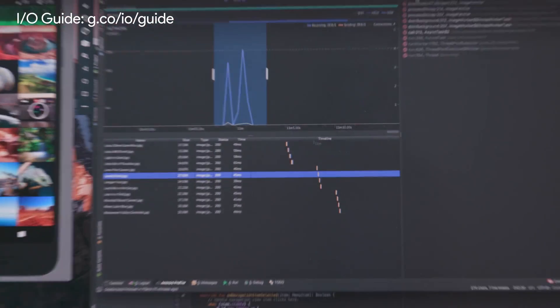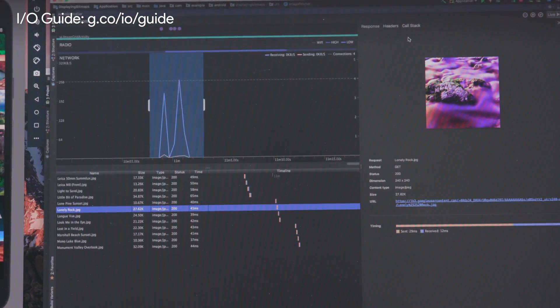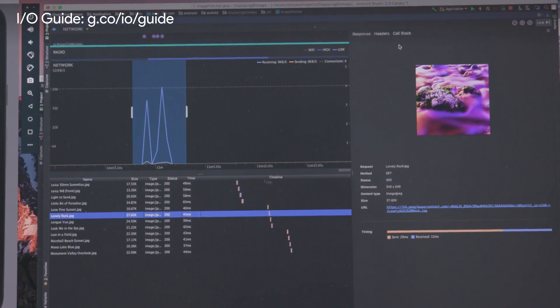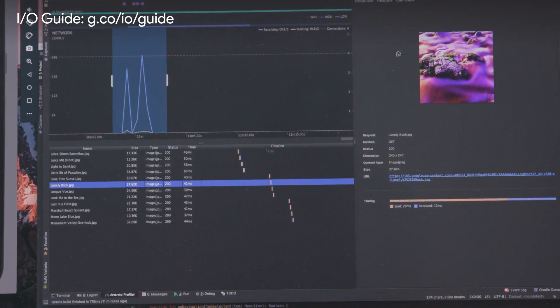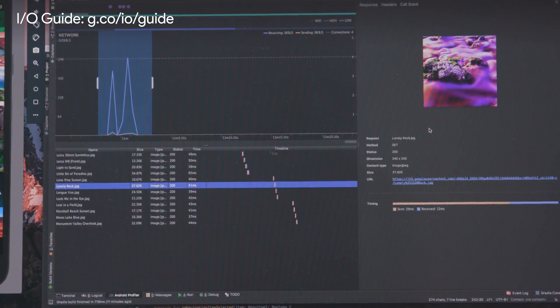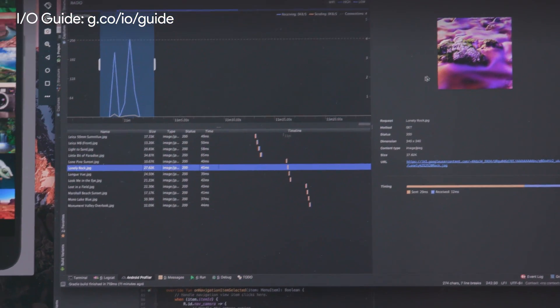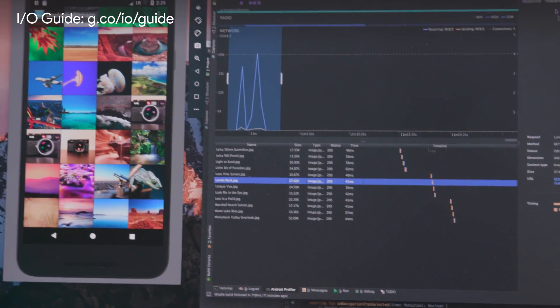We were once debugging some code and noticed something was wrong — we were getting a weird memory spike. We were actually surprised to find that all along this code had a problem with it, but we didn't know about it until we had written our own profilers.